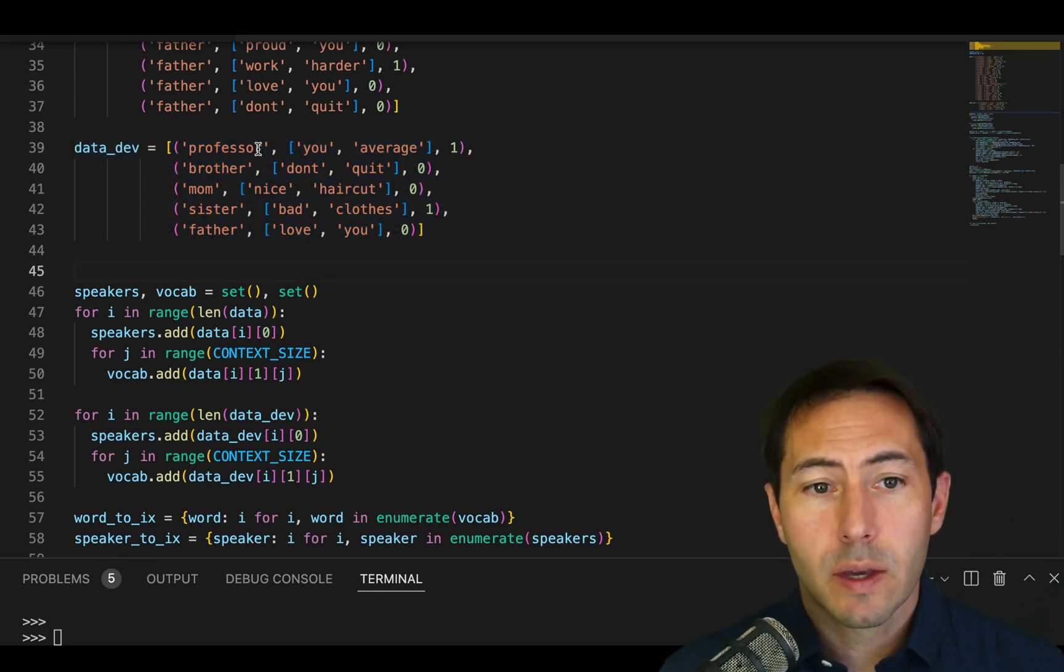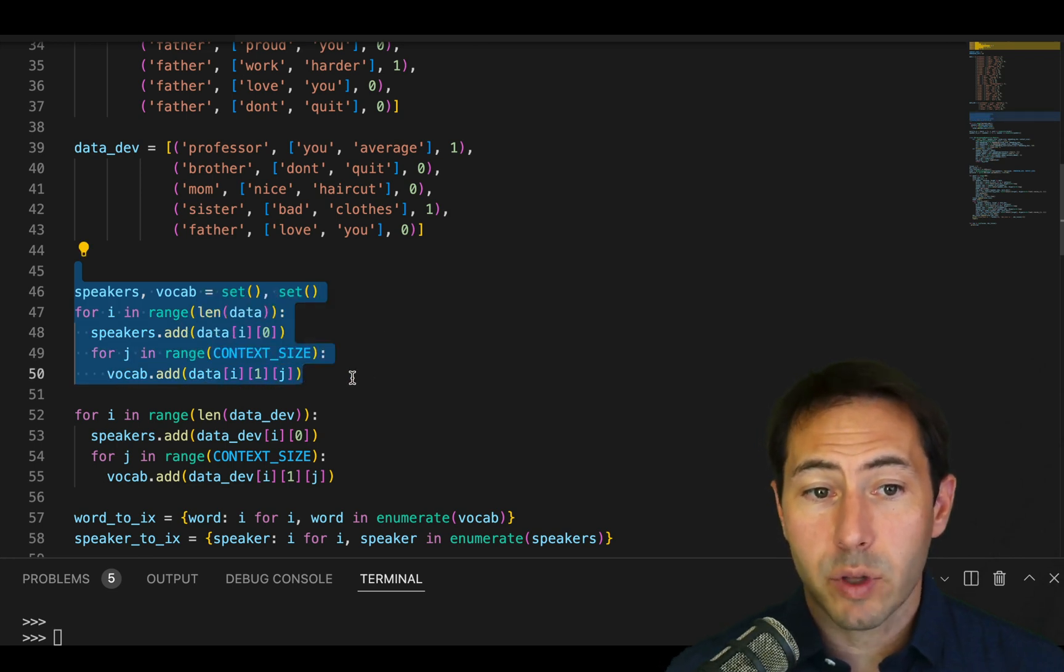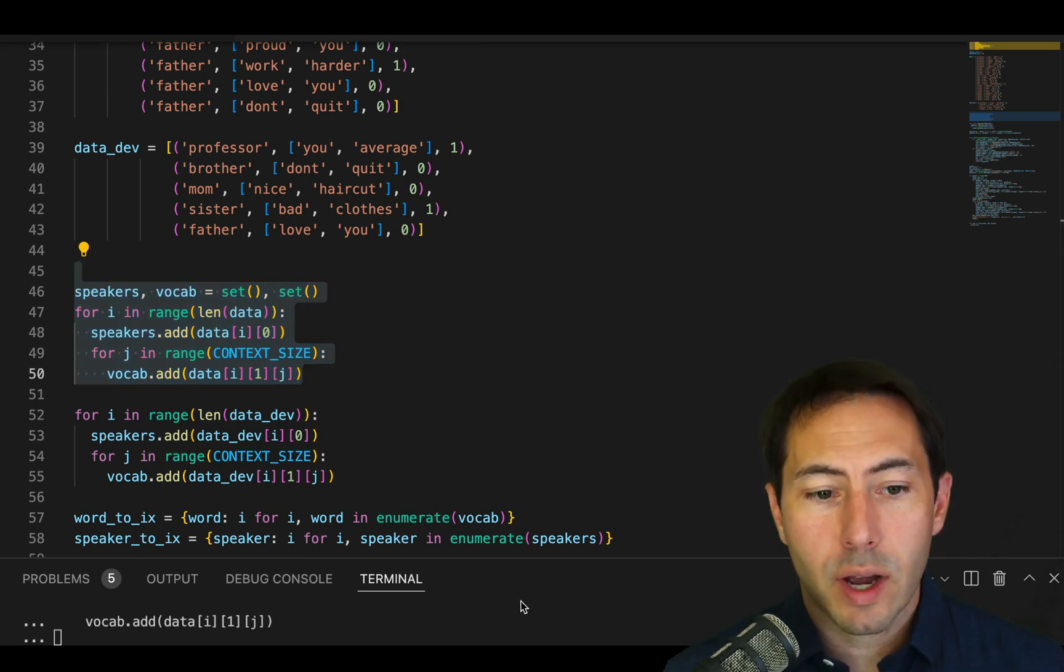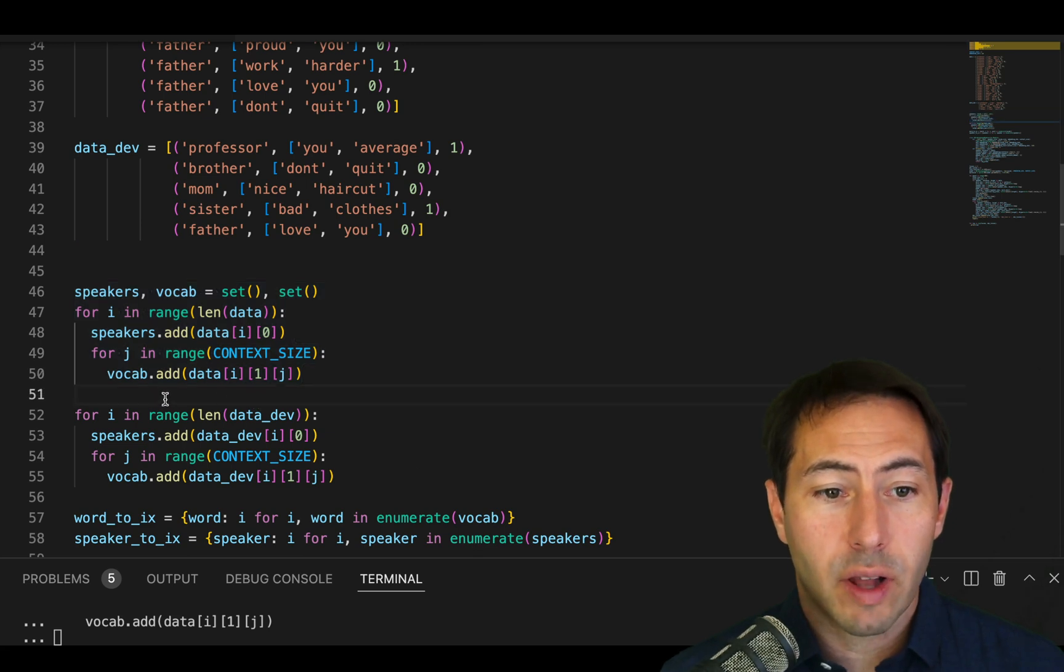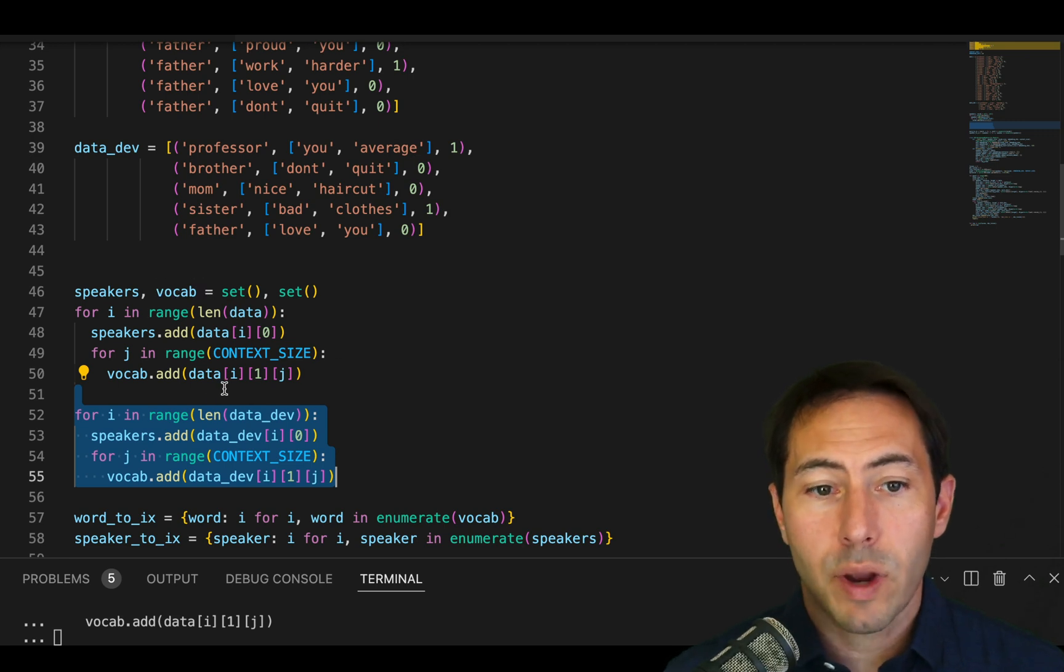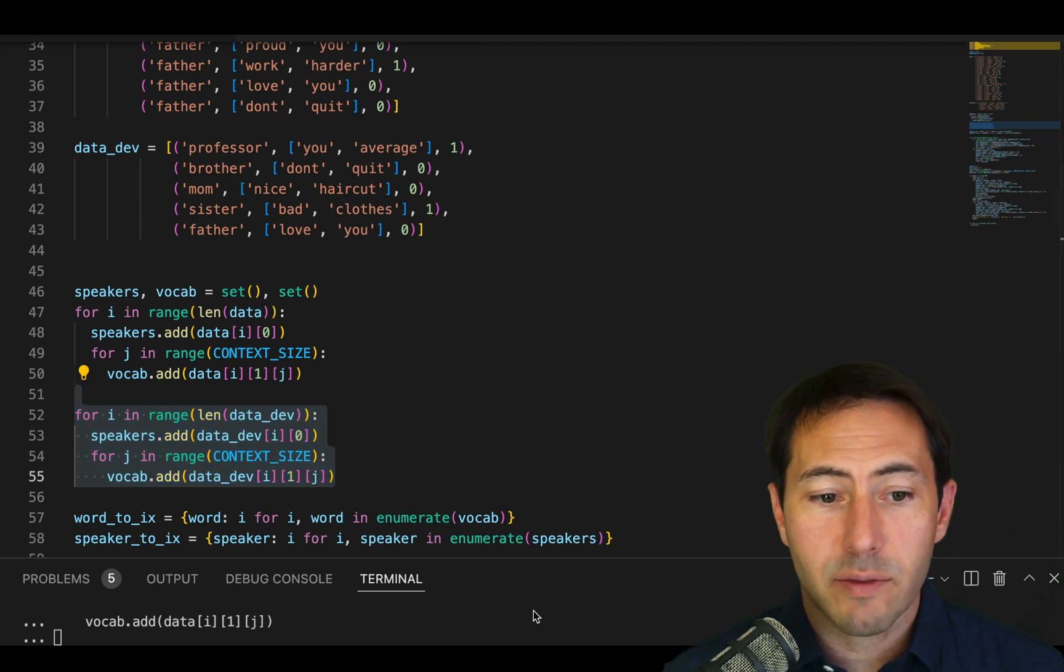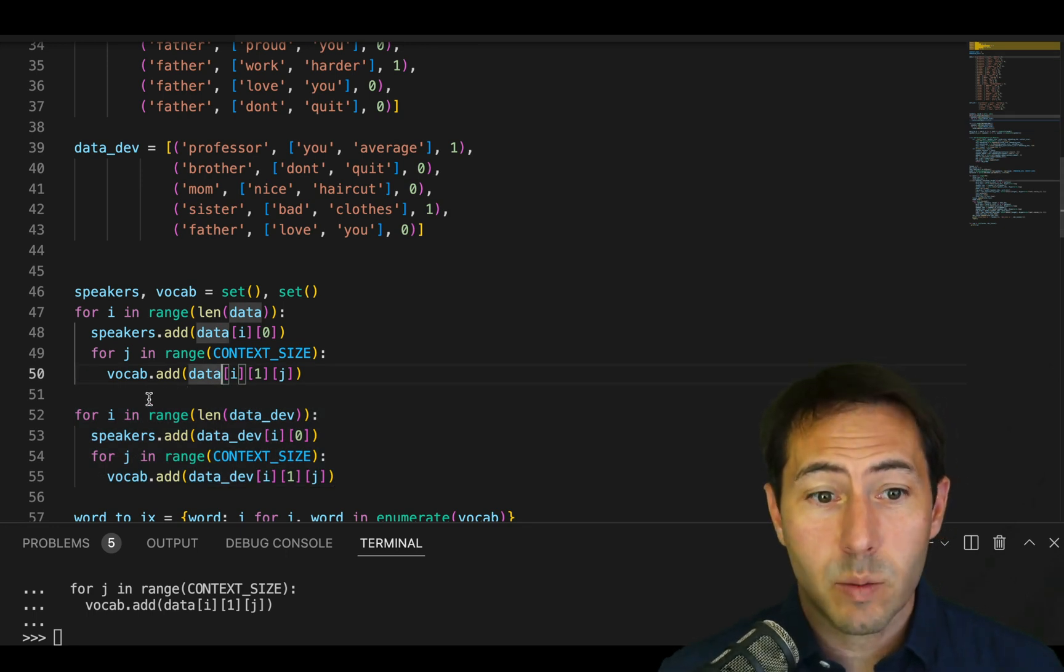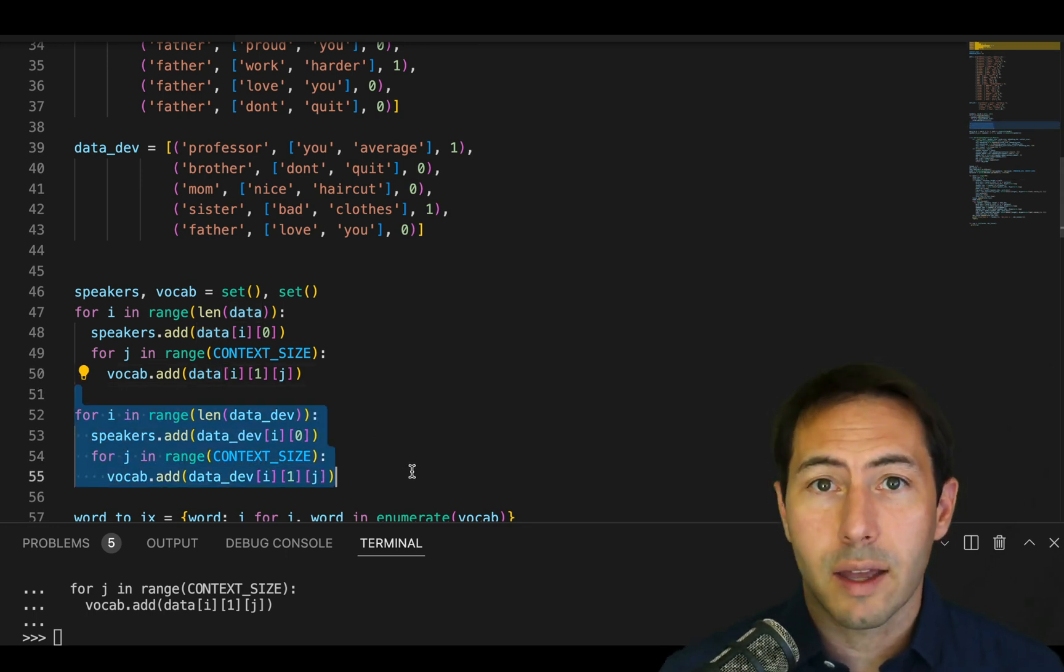The second major change is that because we have these new additional data, we do have to go through the same process of bringing in all of the speakers and the vocabulary these speakers use in our original data set. But we also have to extend that to the development set. This is what's really crucial. We can't just stop with the vocab and the speakers. We have to include the speakers and the vocabulary that are in the development set. From a scientific perspective, this might seem a little strange in the sense that we're going to look ahead and see people we've never seen and know the words they'll be using and who they are.